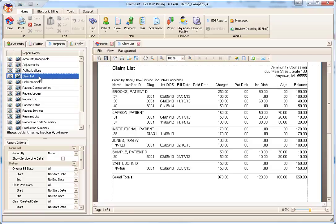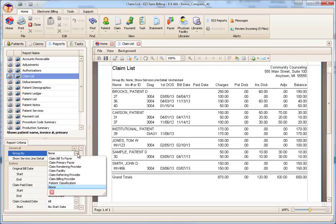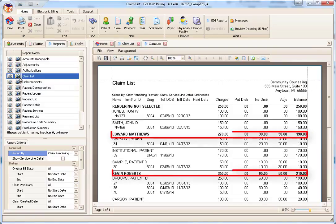Let's talk about the criteria and format options. From the Claim List report, we have two options in general: Group By and Show Service Line Detail. Most reports in Premier have some type of grouping option. In this case, we have different values we can group by, such as Bill To, Primary Payer, Rendering Provider, and others. Using this grouping option is a powerful tool when looking for summary data. For example, if we wanted to group and total by Rendering Provider, we would select Claim Rendering Provider and preview the report. Notice how the report is grouped and subtotaled by Rendering Provider.